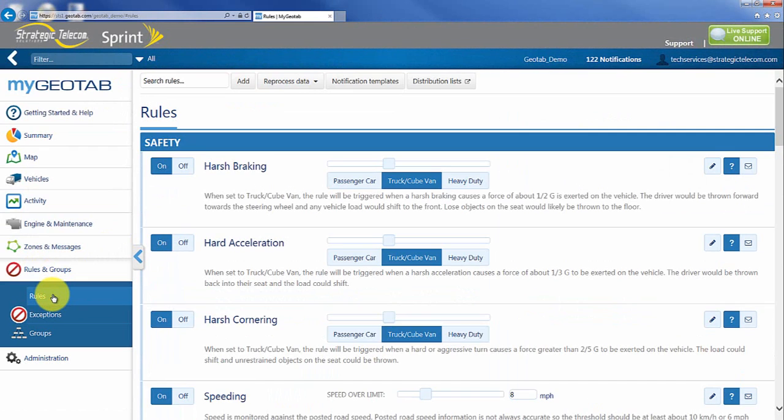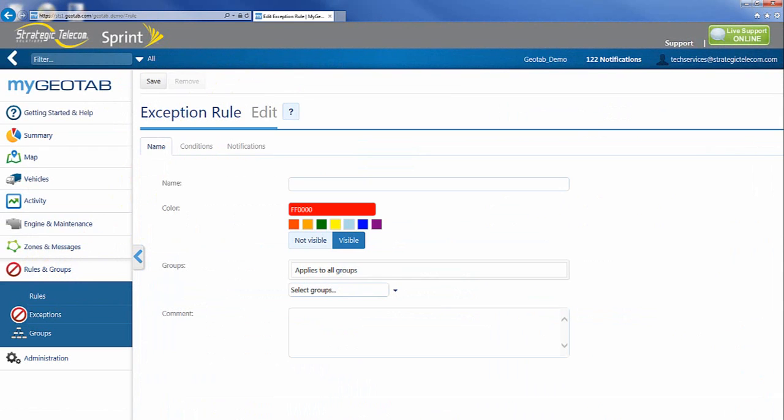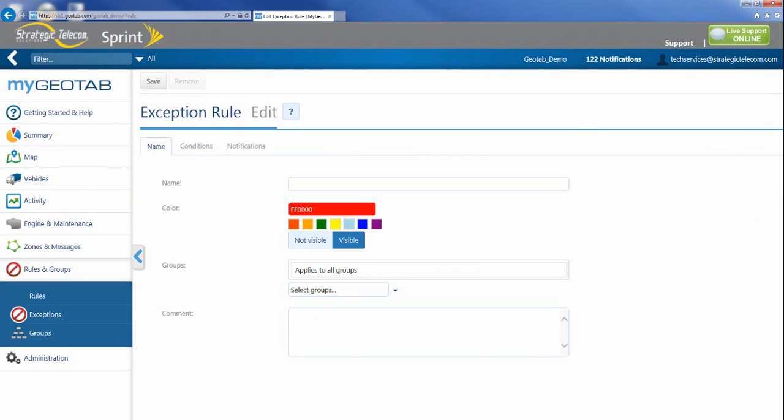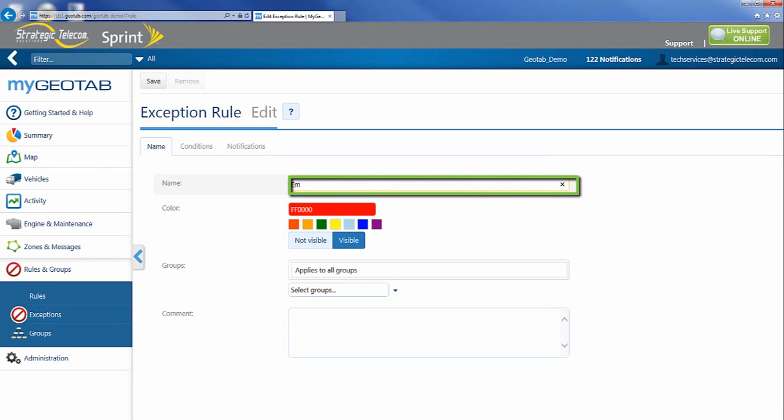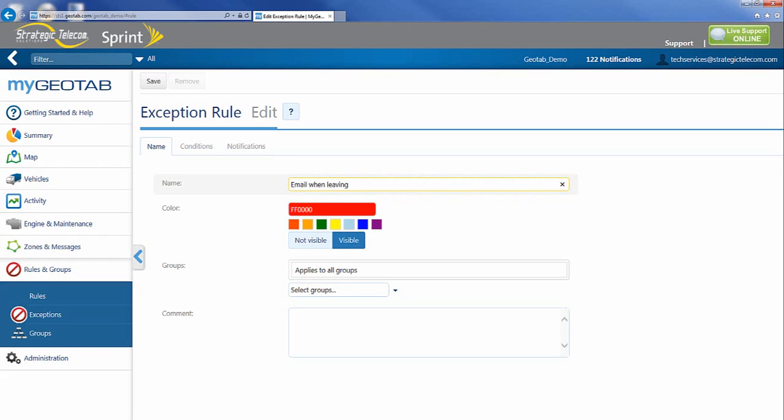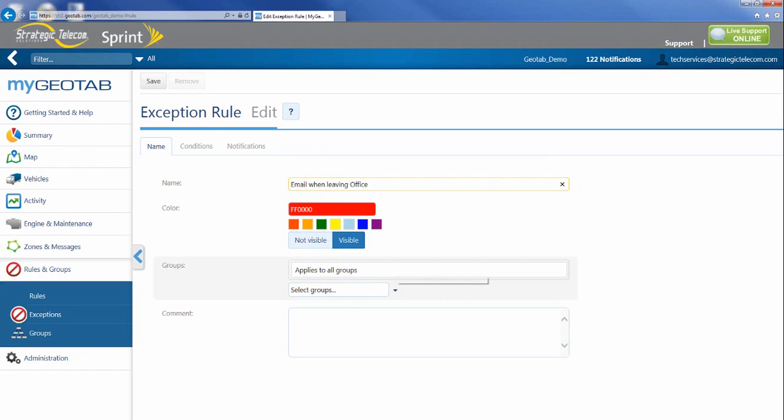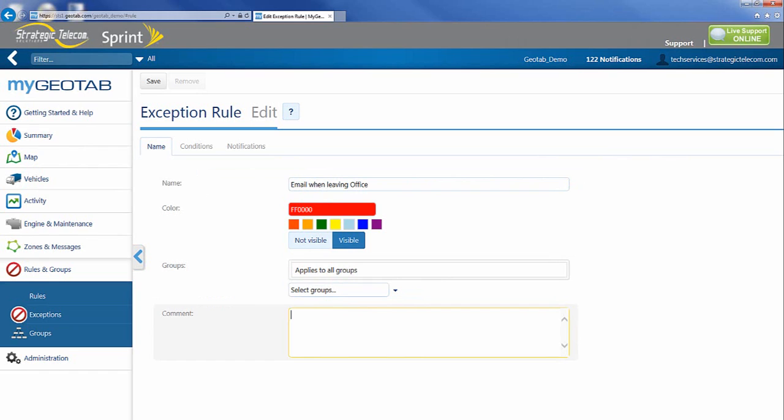I'm going to go into rules and go up to add. The first thing you're going to notice is a new screen is going to pop up and allow me to name my rule to identify whatever I might want. So I can put in here email when leaving office. You can name this whatever you want. You can apply this to multiple groups if necessary. I'm going to keep this pretty straightforward across the entire organization.